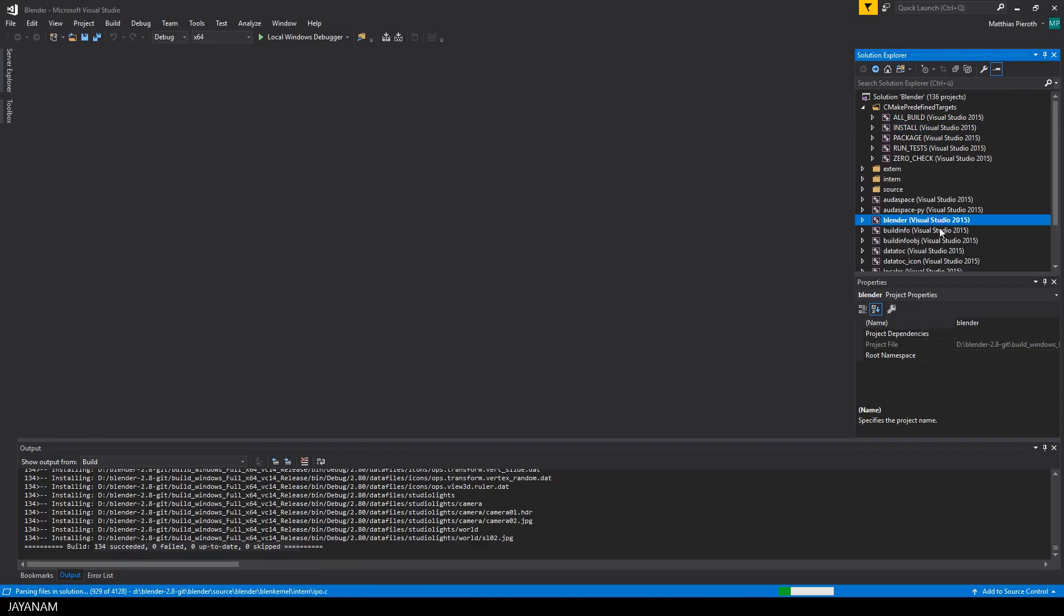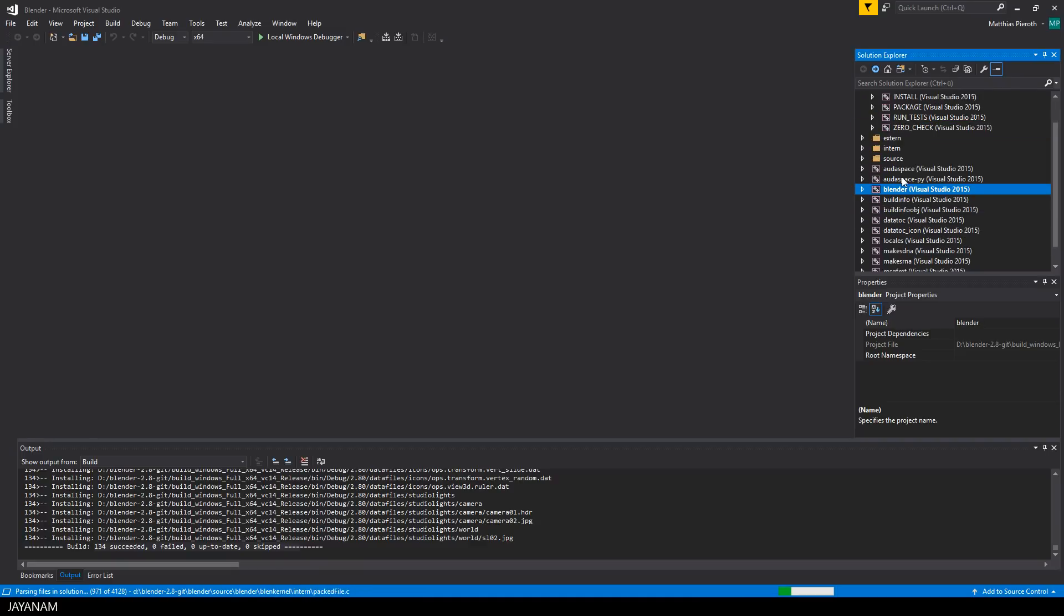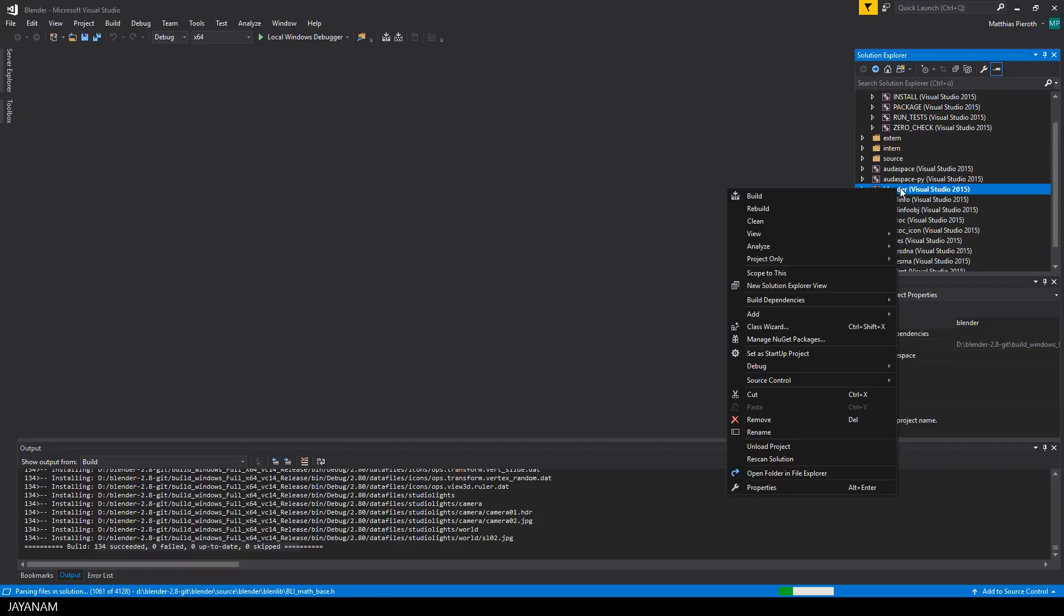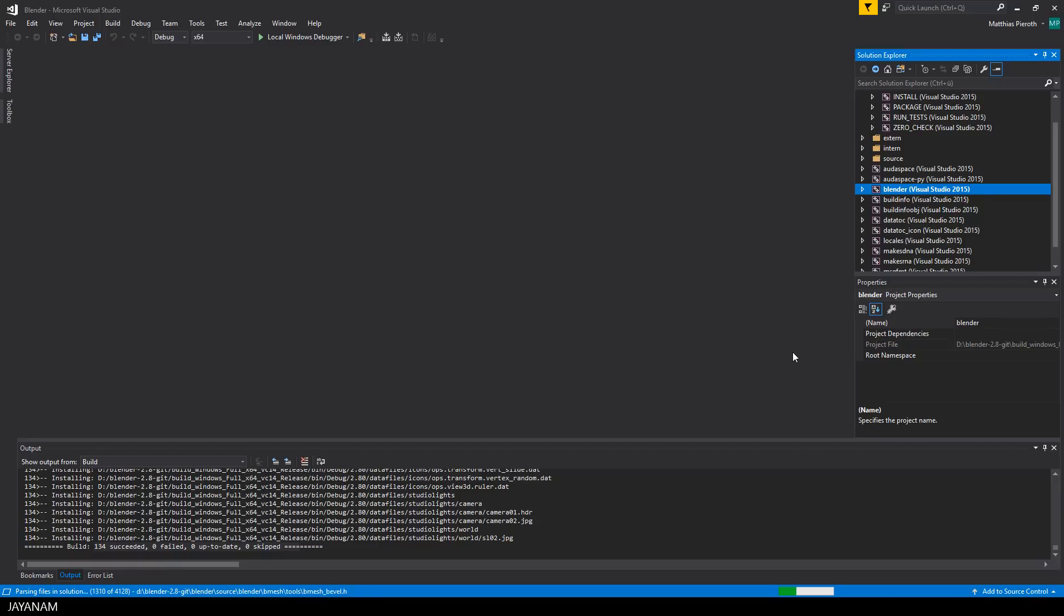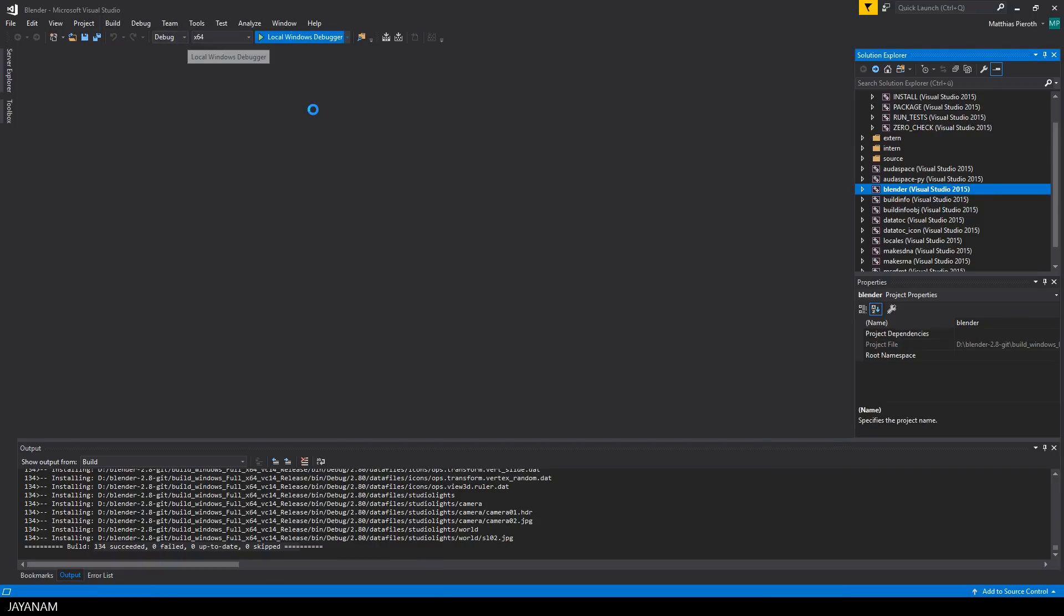If this is the case, you can go to the Blender project and be sure to set this as Startup Project. Now you can press F5 or use this local Windows debugger here to build and start Blender 2.8.